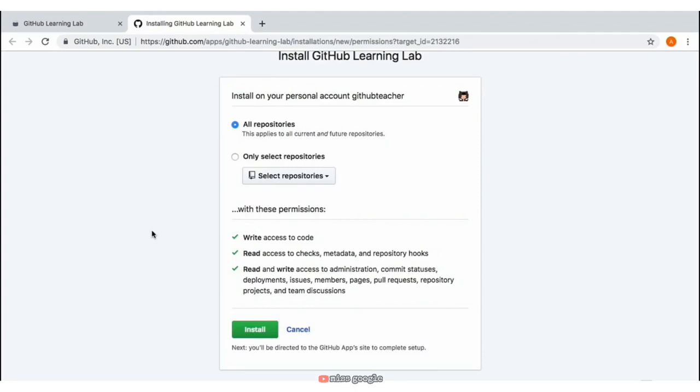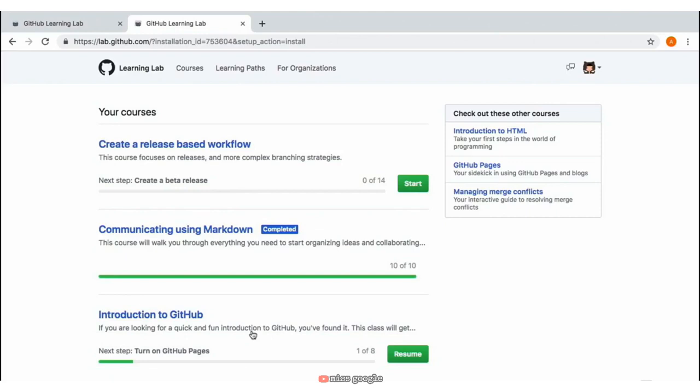Once you have everything set up, go ahead and click on the Install button at the bottom. GitHub Learning Lab will install the app on your GitHub.com repositories, and you're all set to start your very first GitHub Learning Lab activity.